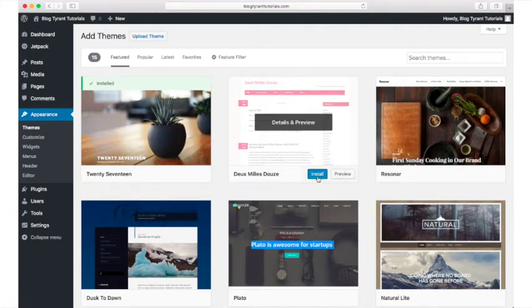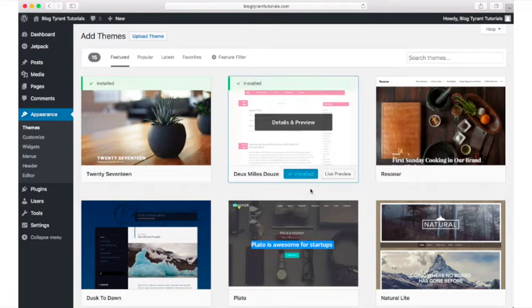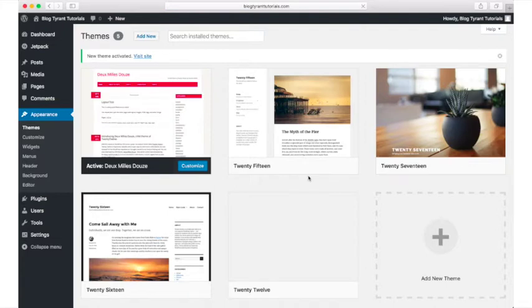Once the theme has installed, you can click Activate. When uploading a theme from your computer, simply Add New Theme and click Upload. The process is essentially the same.